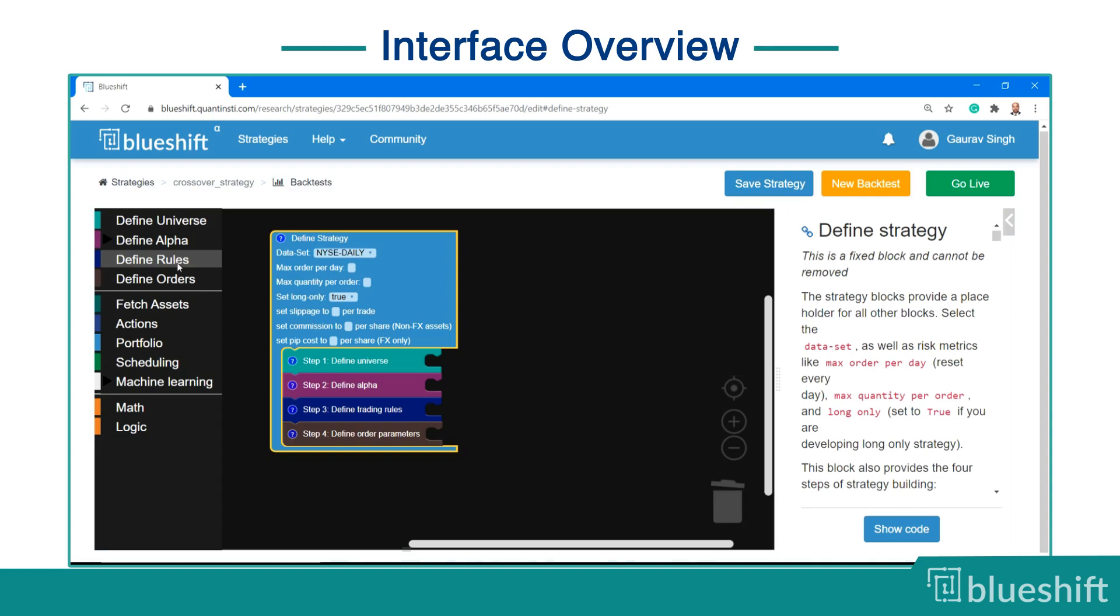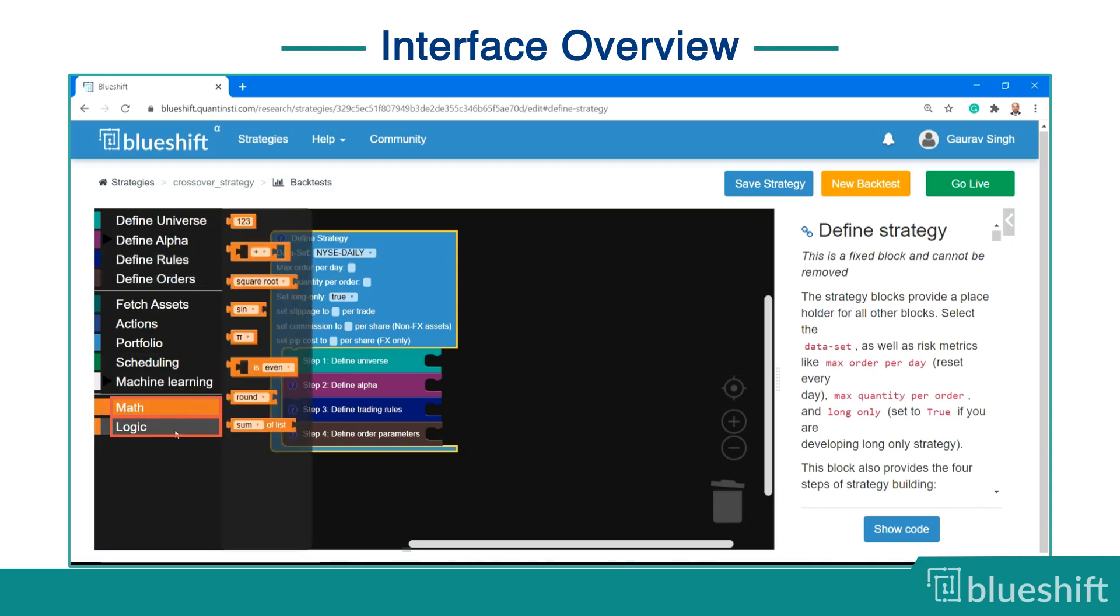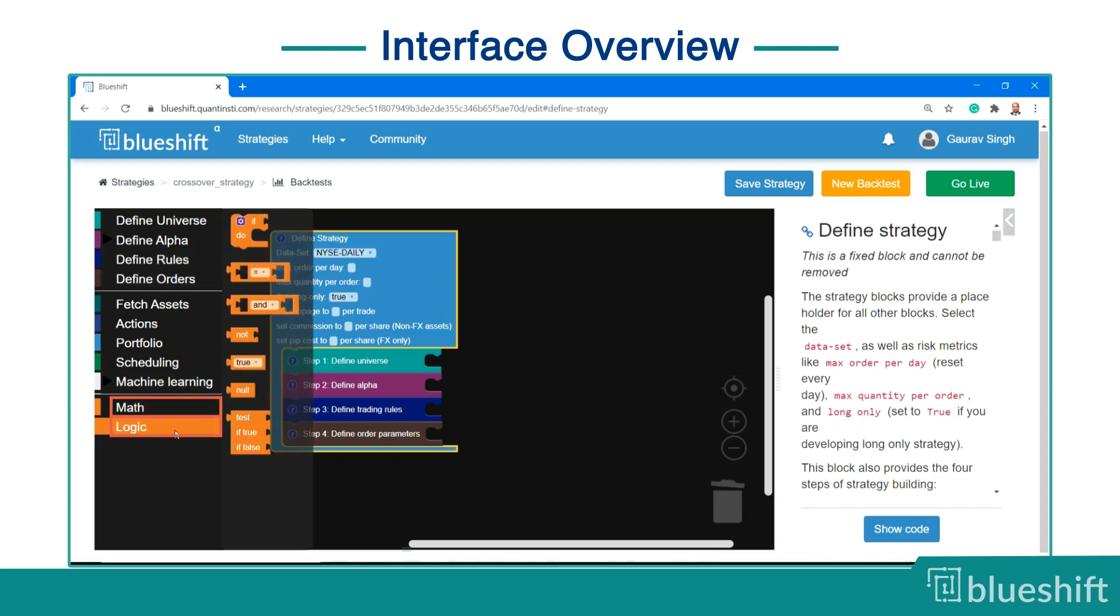There are a few block types, like the math and logic blocks, which are not specific to any particular strategy step and can be used anywhere.